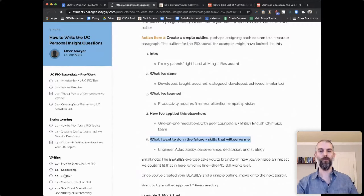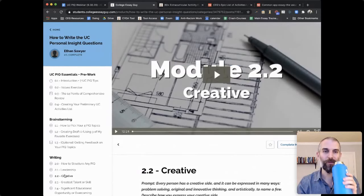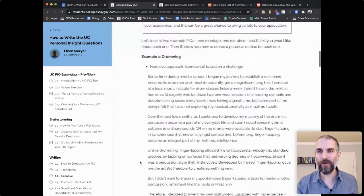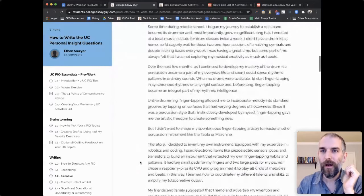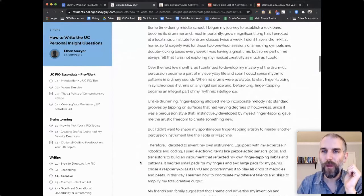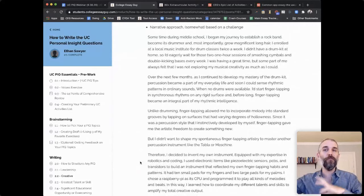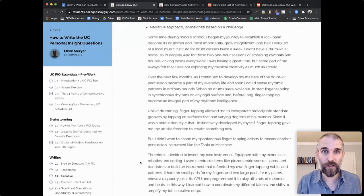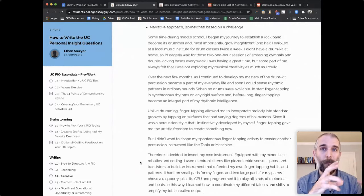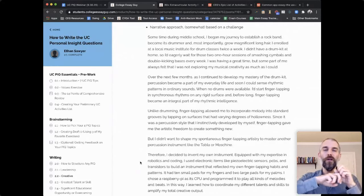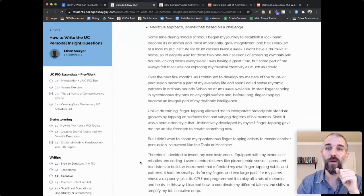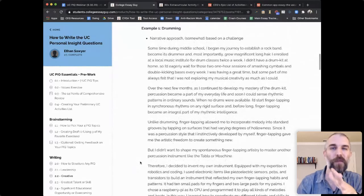Let's look at a creative example — drumming. That first essay was what I call a montage, where he's focused on all the stuff he did in the restaurant rather than a specific challenge. He saved his challenges — financial difficulties — for his UC five. Here's a narrative approach based on a challenge: 'Sometime during middle school, I began my journey to establish a rock band, become its drummer, and most importantly, grow magnificent long hair.' Just because they're the UCs doesn't mean you can't be funny — this student got into all the UCs too.